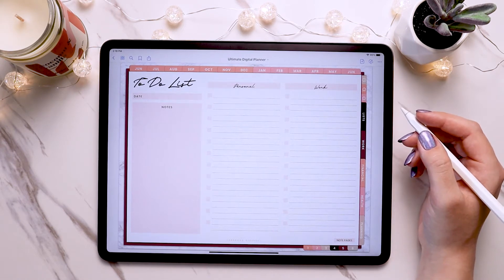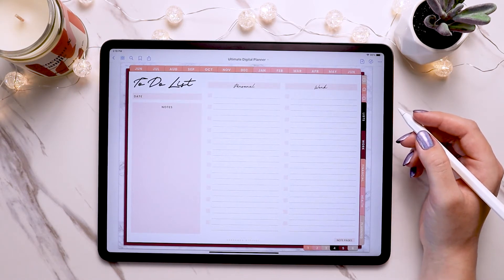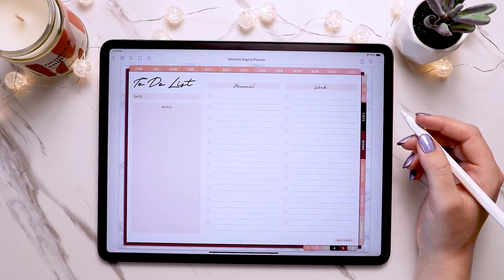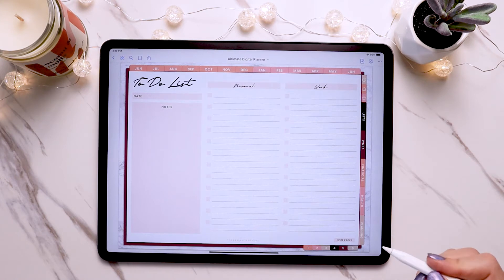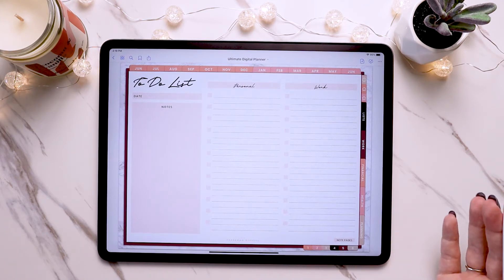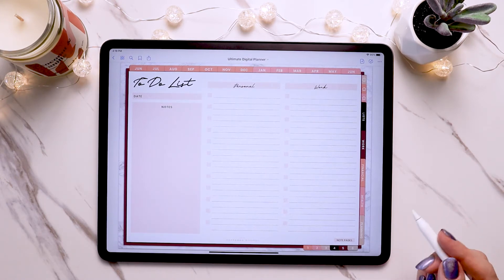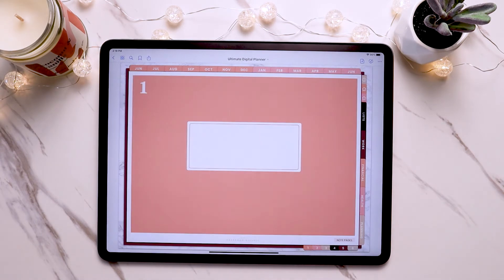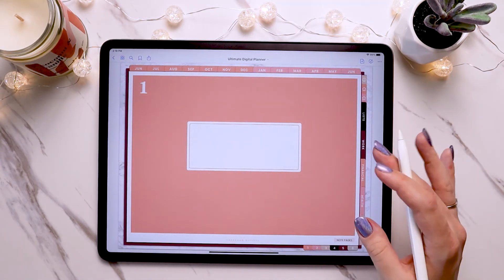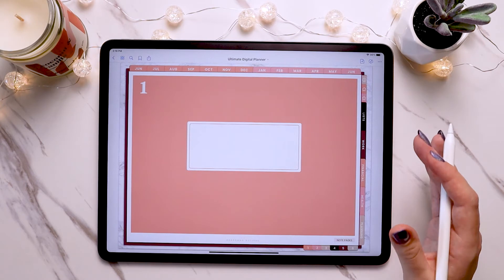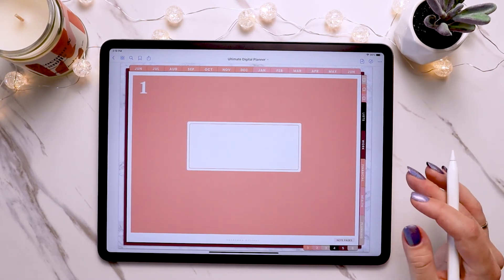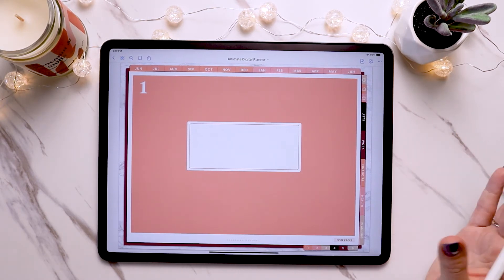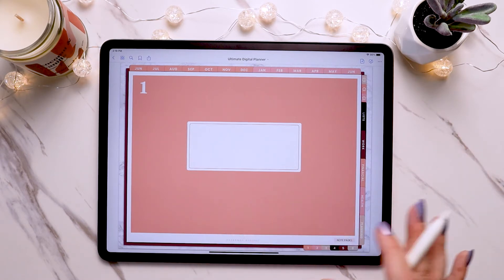The last scenario of using page inserts I want to go over is inserting pages into your own custom section. In this planner there are six different custom sections you can use, and you can create them for whatever need you may have. Let's go to section one — this acts as a cover page for that section, sort of like a tab divider in a binder or notebook that just separates out sections.